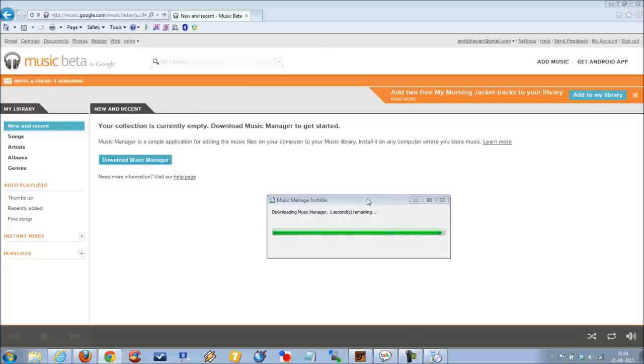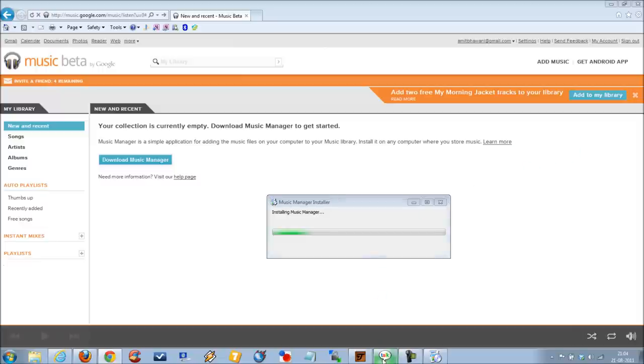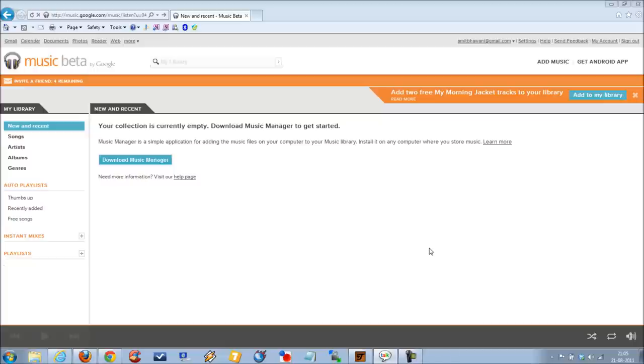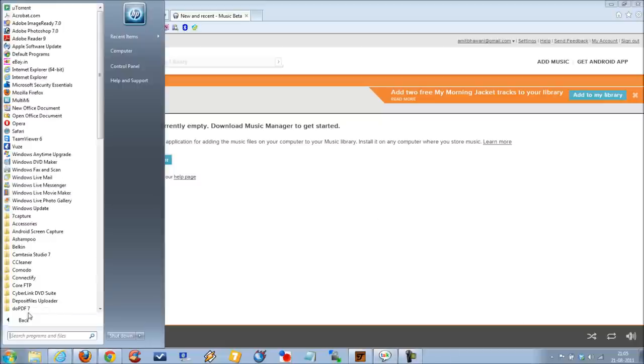As you can see, the downloading option is complete and the Music Manager would be installed now onto your computer. So here you go, the software is installed.